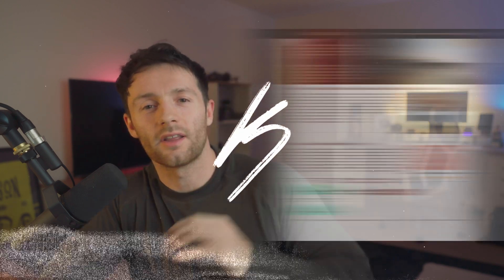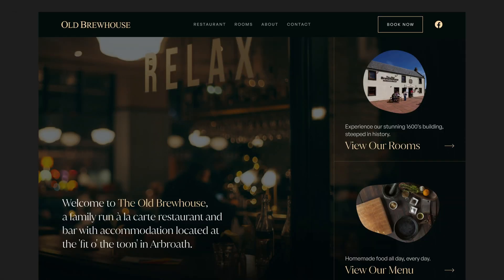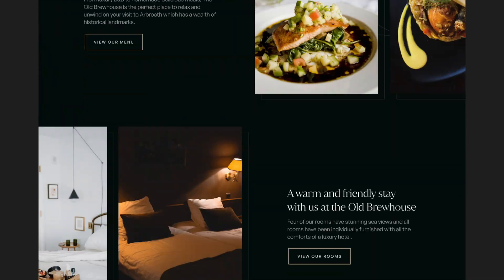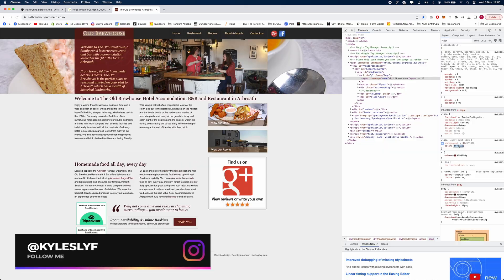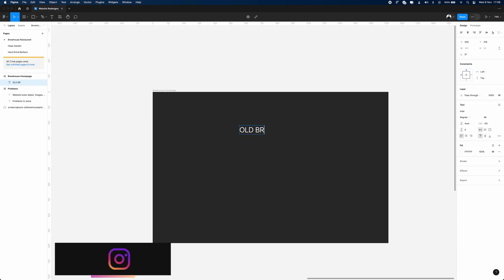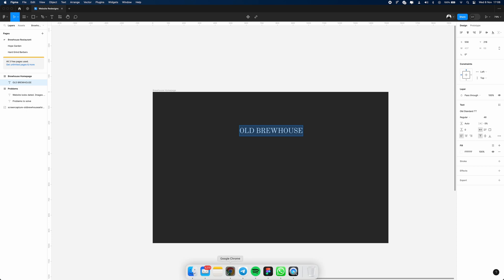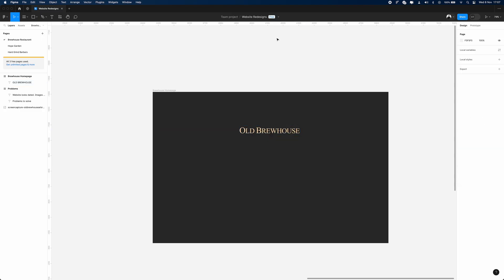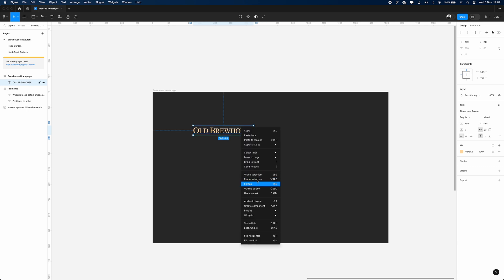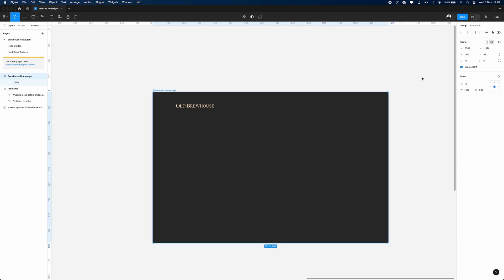In today's video we are going to be turning a local website into a new modern look using Figma. This is the current website for the Old Brew House. We're going to start by pulling the logo into Figma. Unfortunately their site doesn't have a PNG of the logo, so we're going to have to recreate it and just get something close enough.